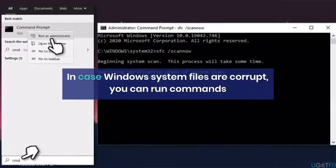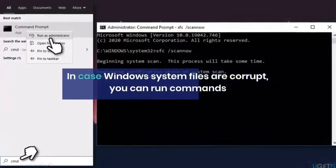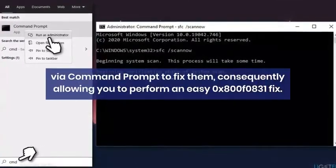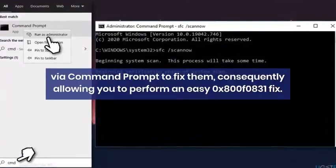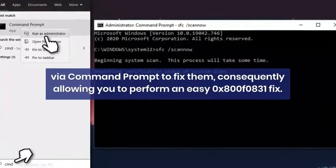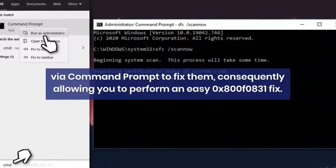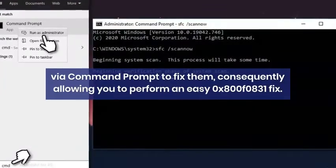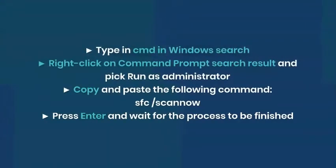Method 3: Perform SFC and DISM scans. In case Windows system files are corrupt, you can run commands via Command Prompt to fix them, consequently allowing you to perform an easy 0x800F0831 fix.